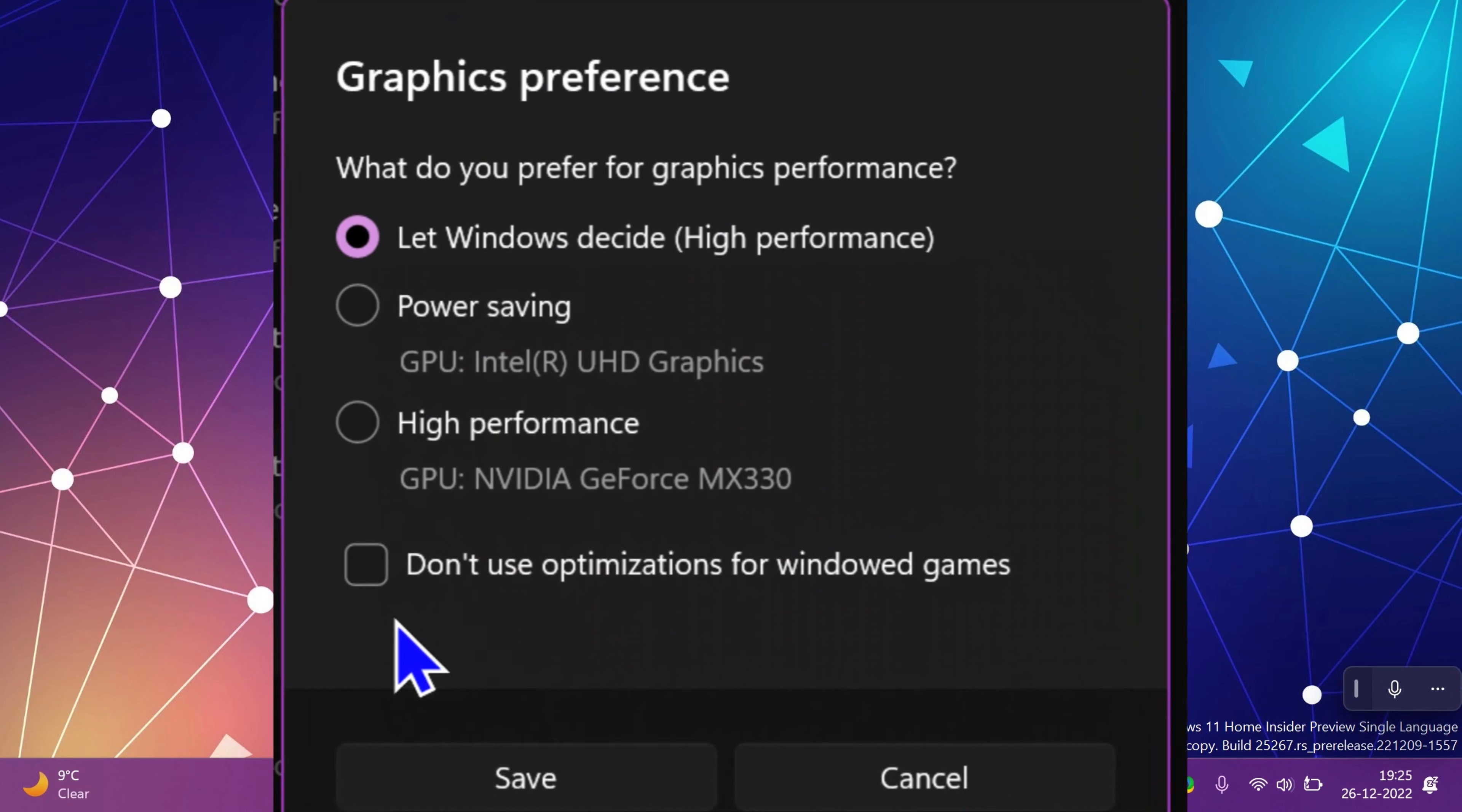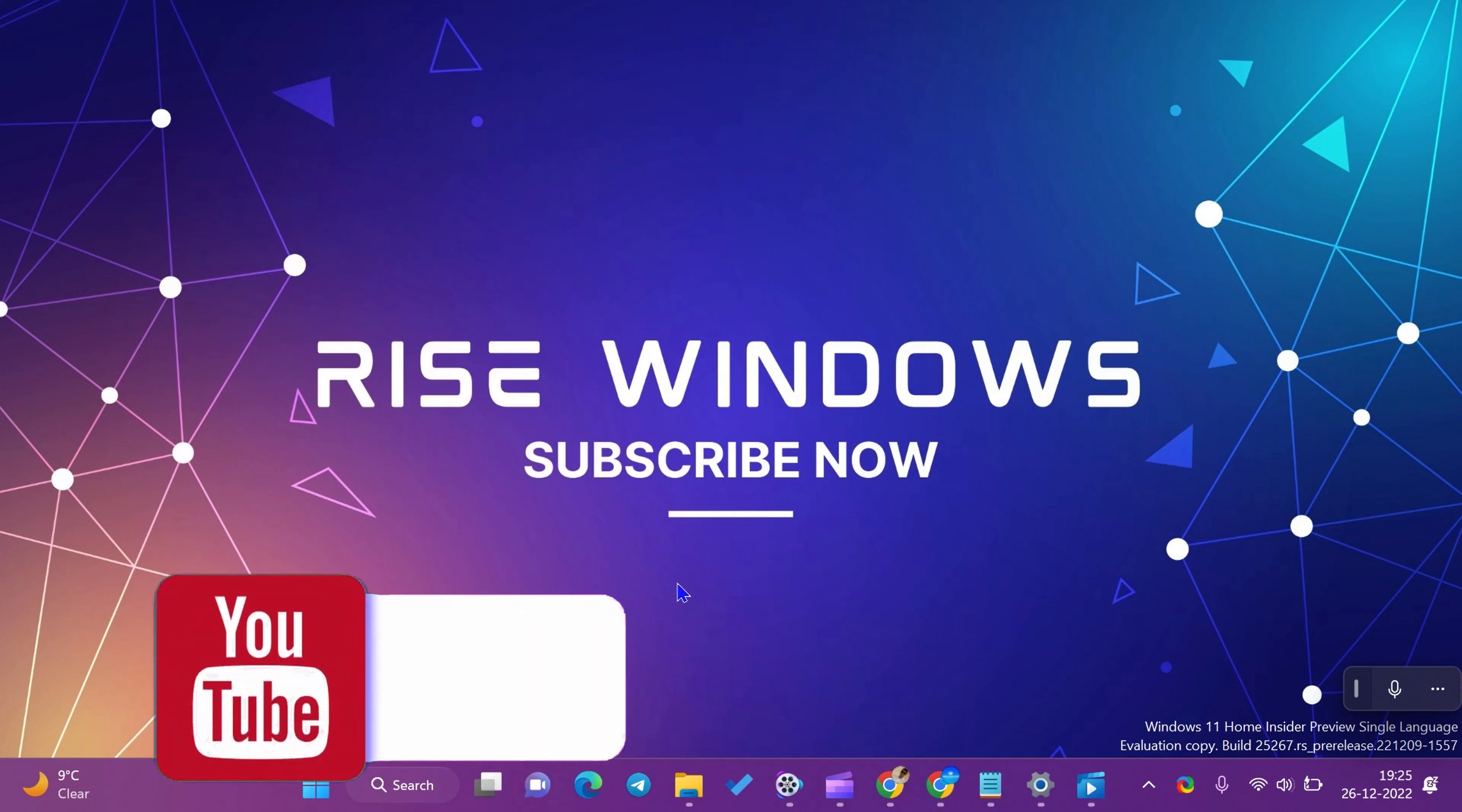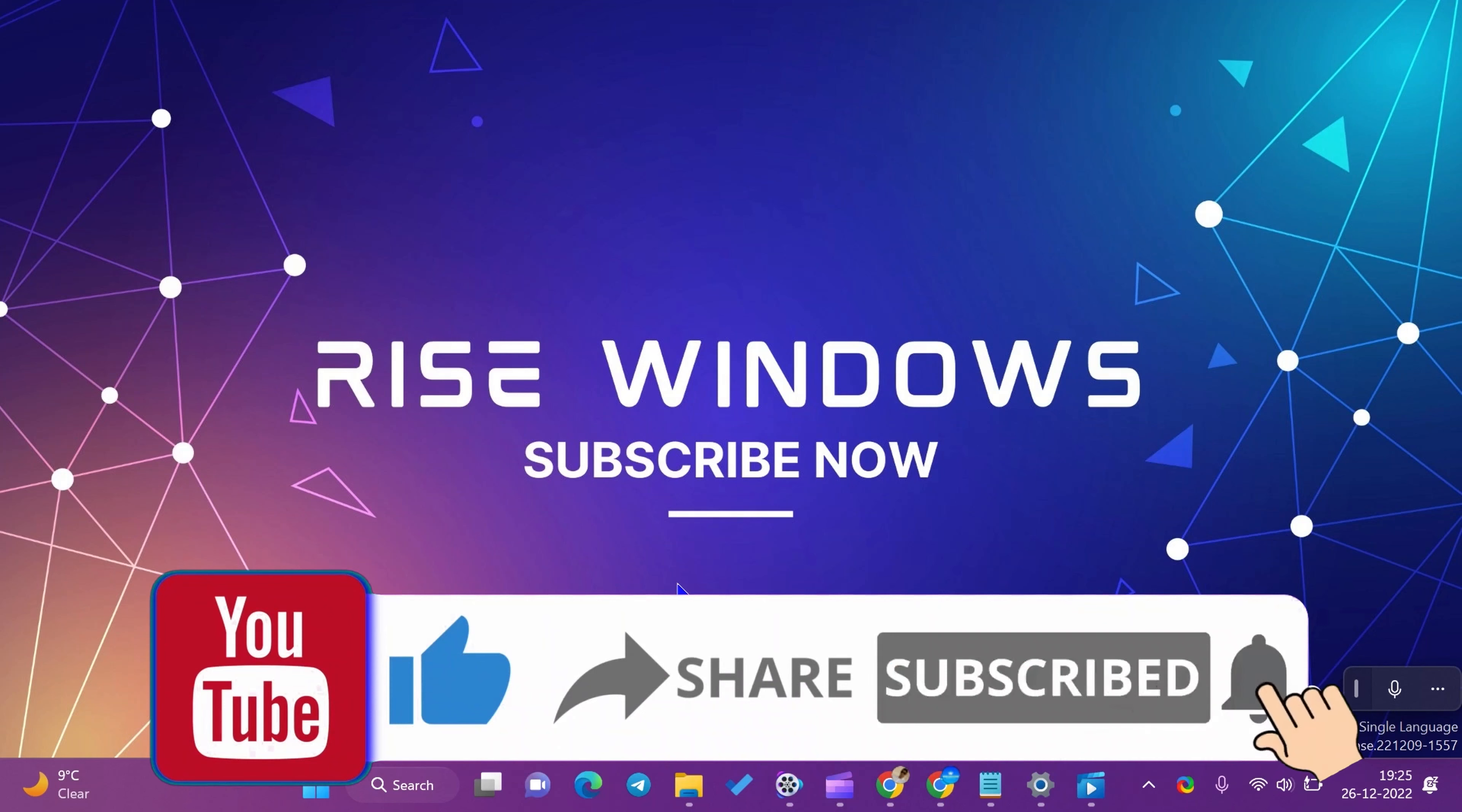Hi everyone, how to enable optimizations for windowed game for a specific app. To enable optimizations for the windowed game for a specific game or app, do the following steps.